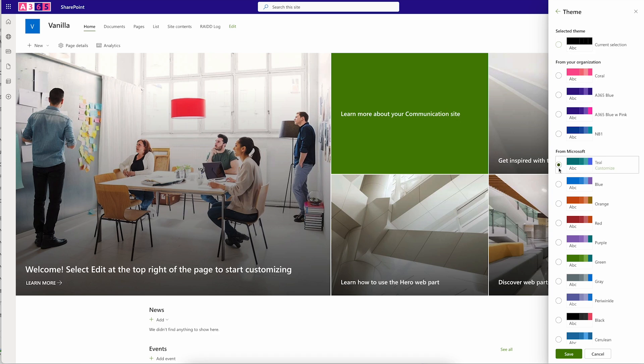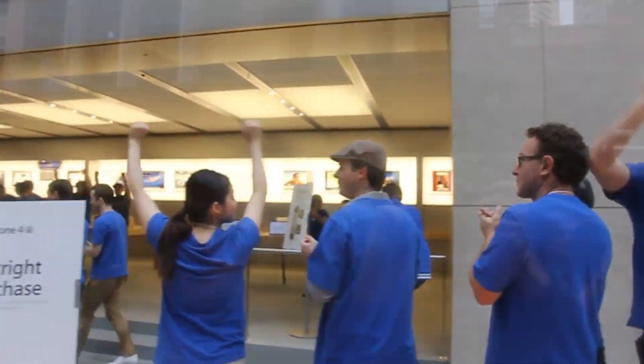The most visually impactful set of settings within Change the Look is the theming element. This is where we can choose a color palette that will be applied throughout our sites consistently. Microsoft have provided us with a set of pre-made color themes ready to go, which is pretty cool. But unless you're extremely lucky, it's most likely that the colors Microsoft gives us don't really match our branding.